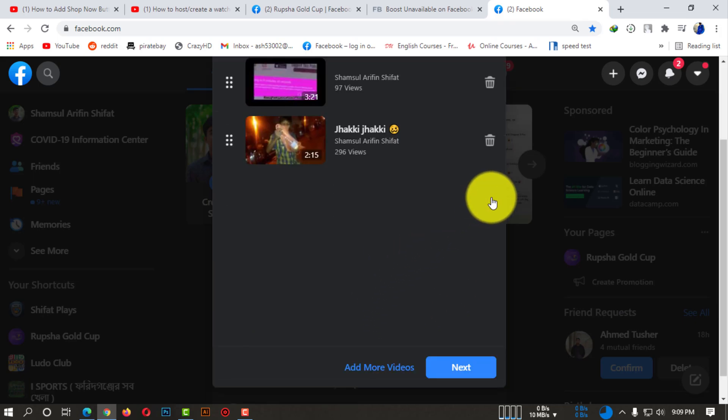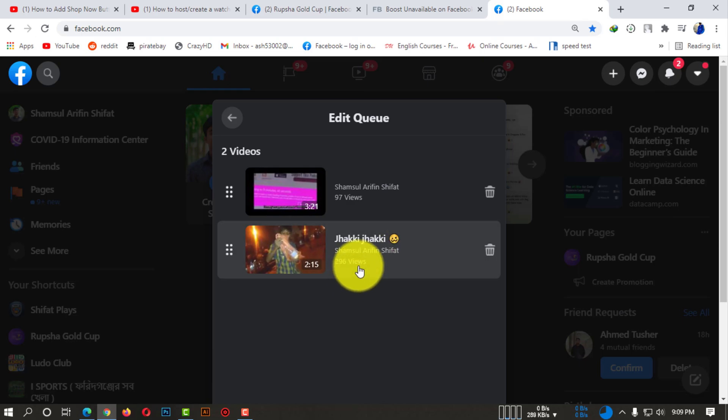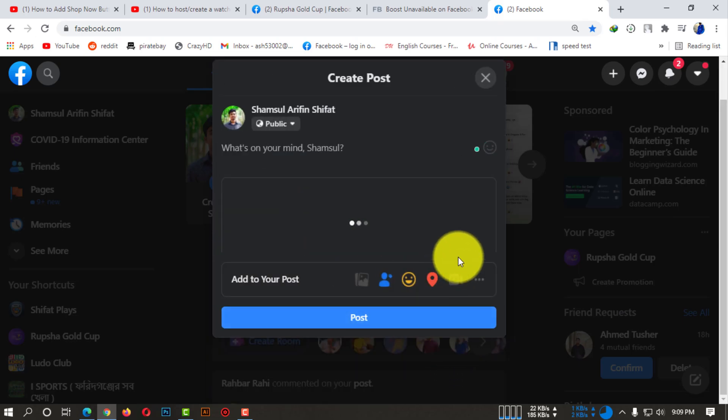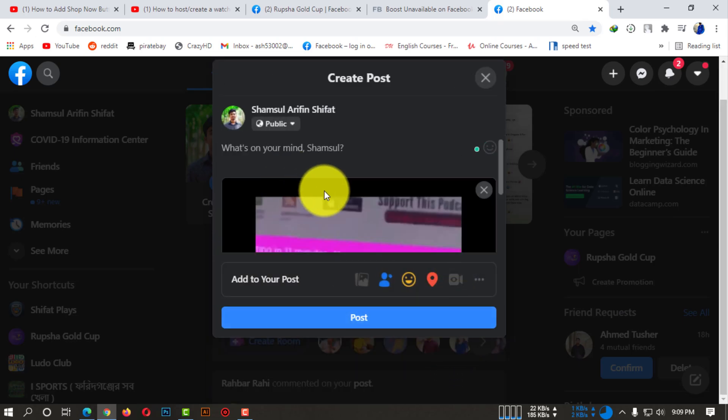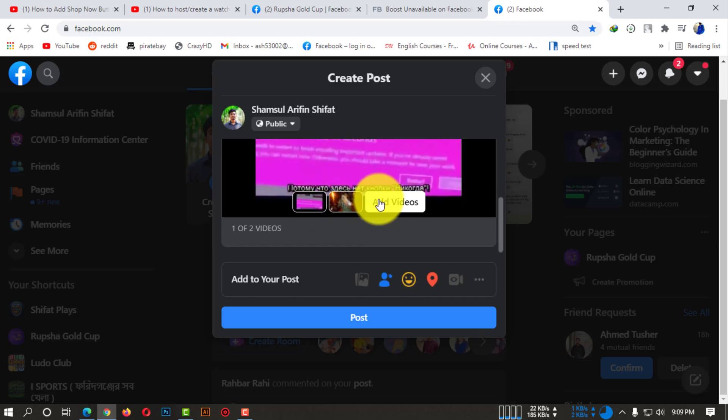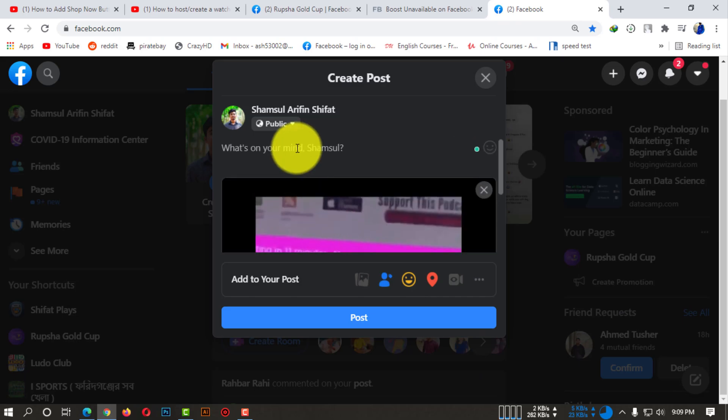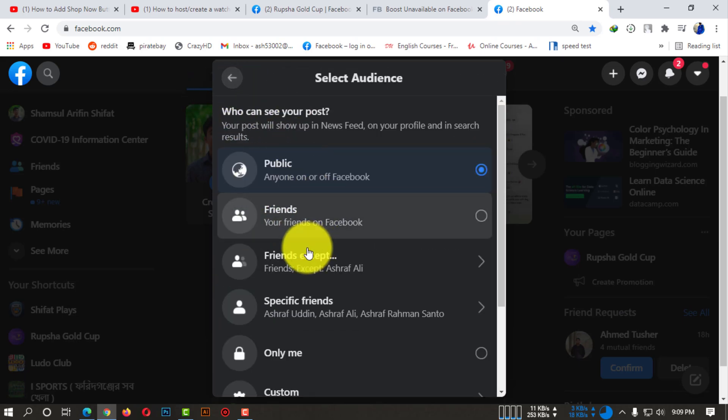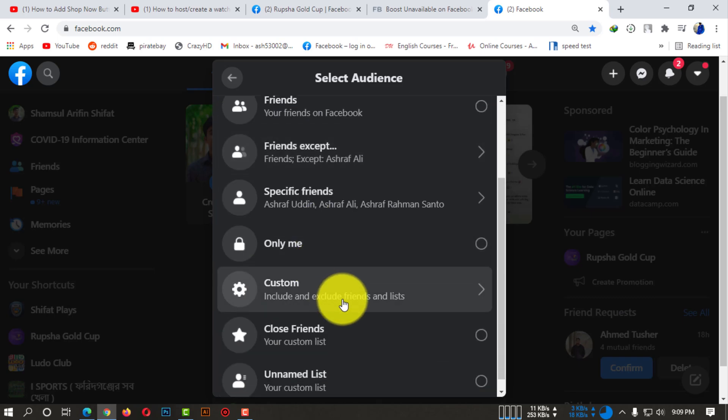You also can delete videos if you don't need them. Now you can click on next and you can see the videos.